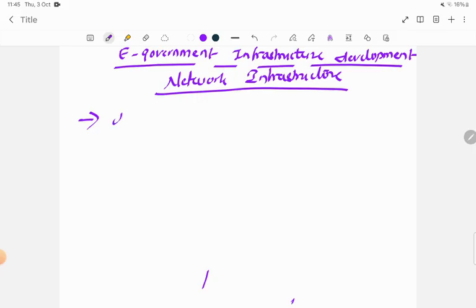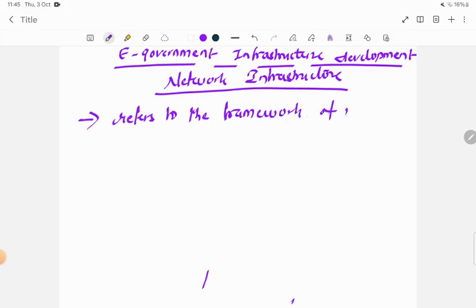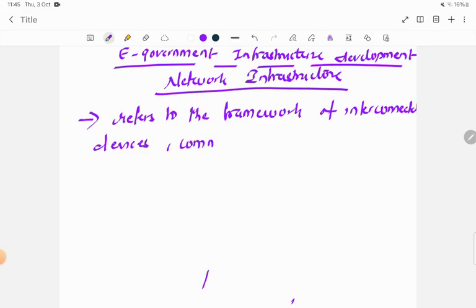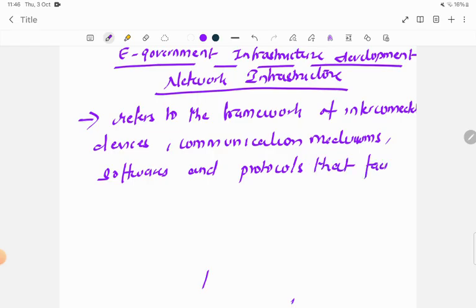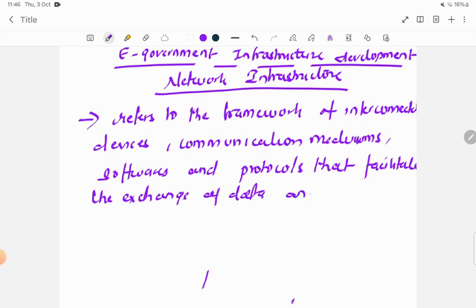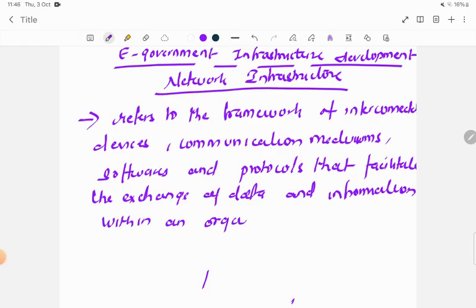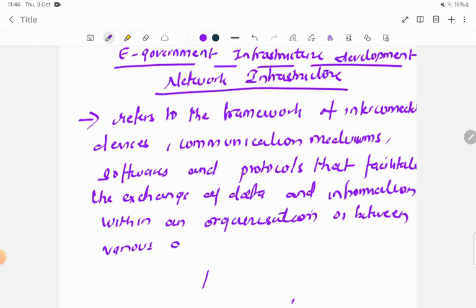Network infrastructure refers to the framework of interconnected devices, communication mediums, softwares, and protocols that facilitate the exchange of data and information within an organization or between various organizations.